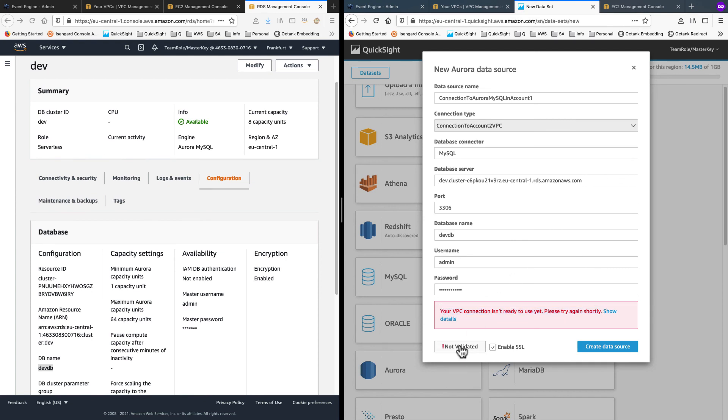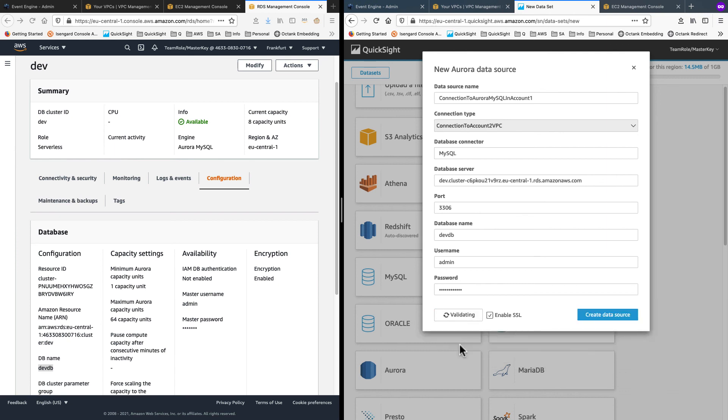Now I'll try this again. And you can see that the connection validated properly now.